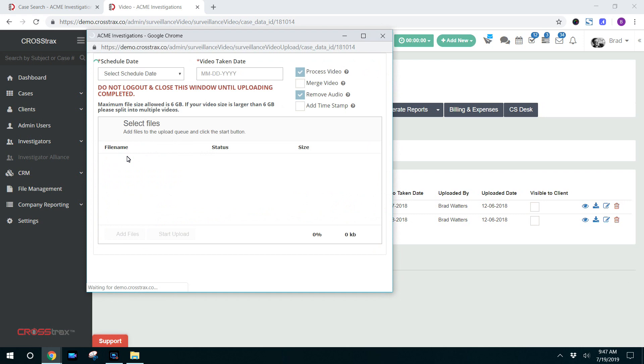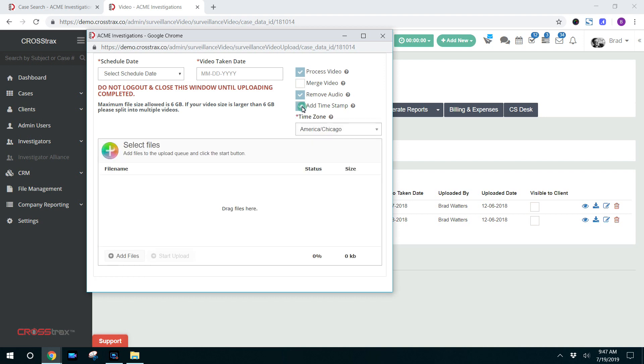Then you'll have the options to process video. You can merge the video, remove audio, and you can also add the time and date stamp.